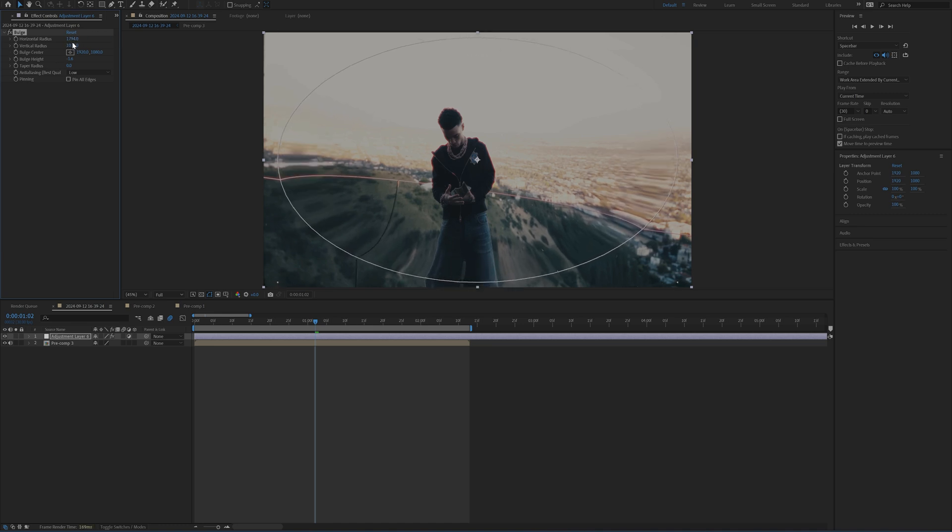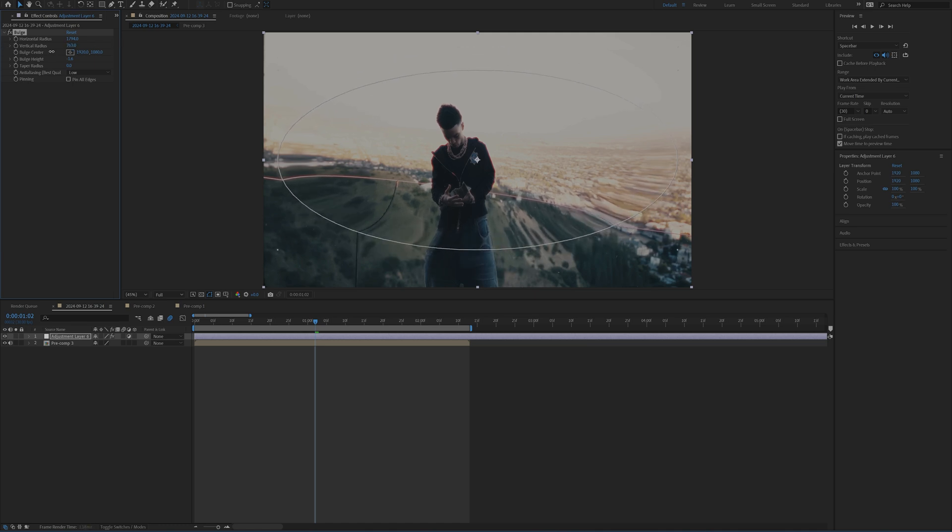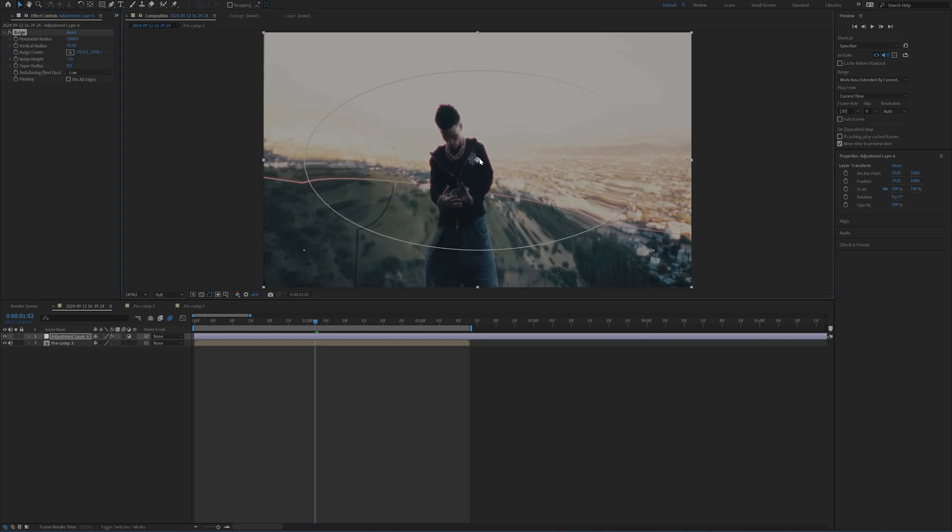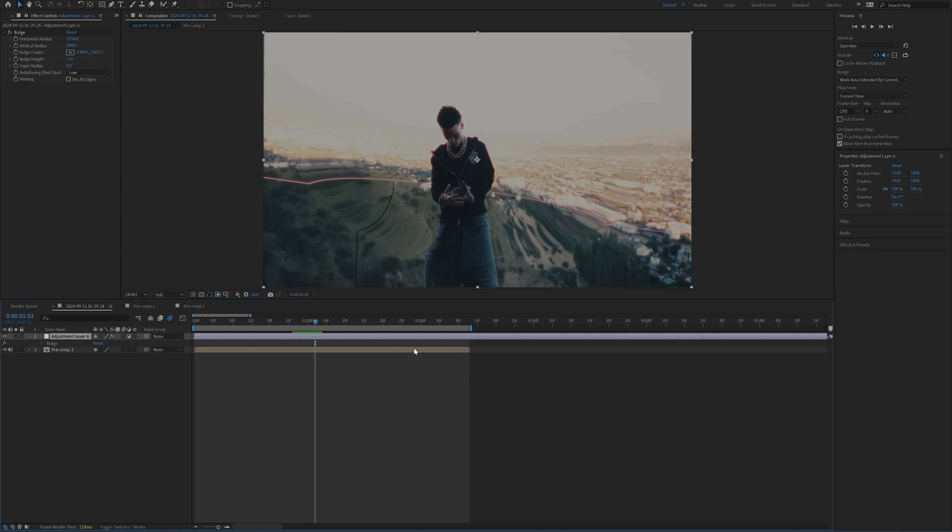And then as well, what you can do is you can bring these closer together if you want that bulge to stand out a bit more. And right in the middle of these two clips is where I want the peak of the transition to occur at.